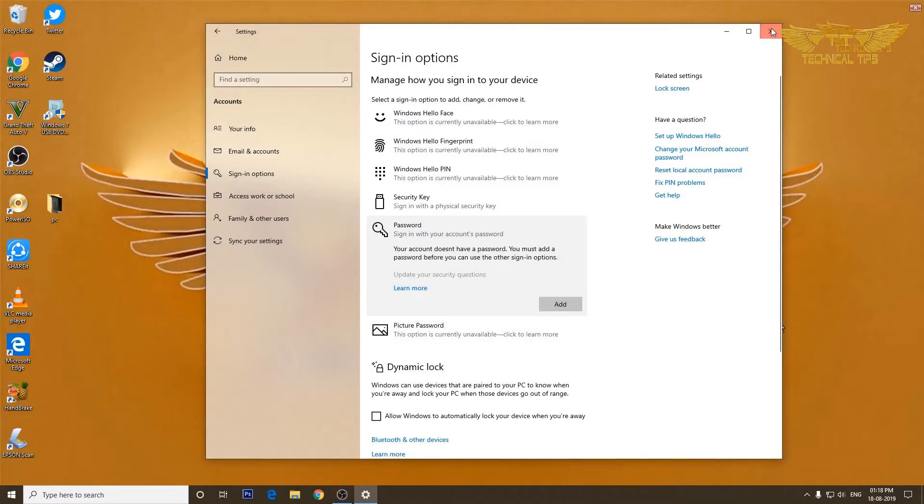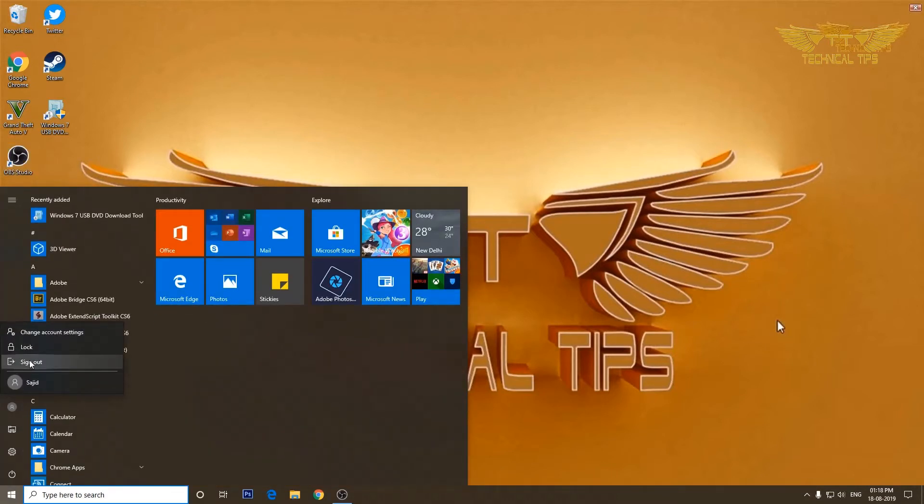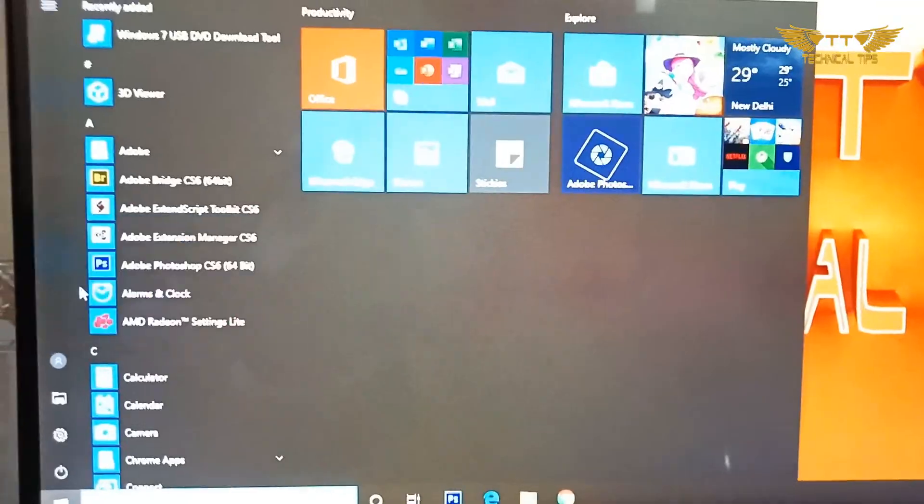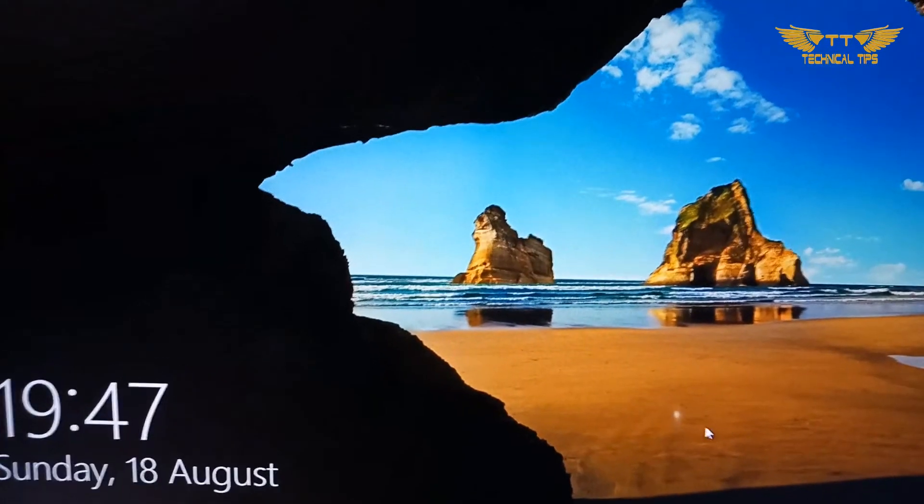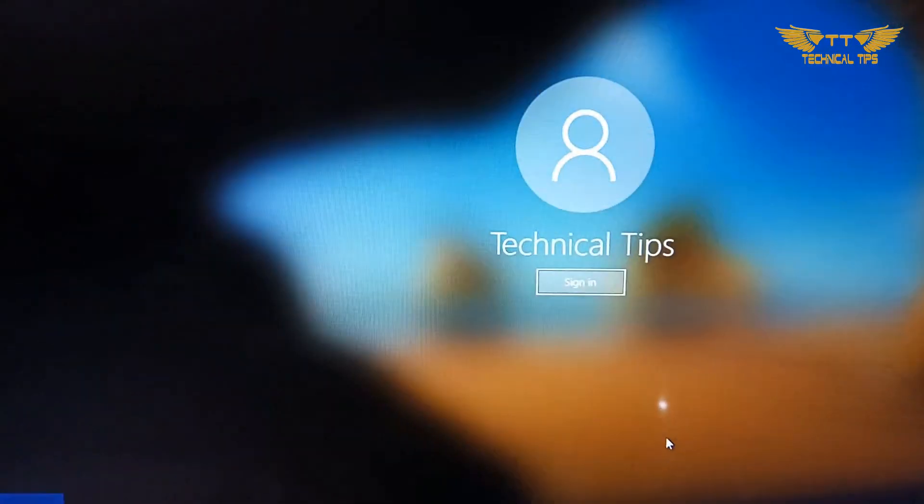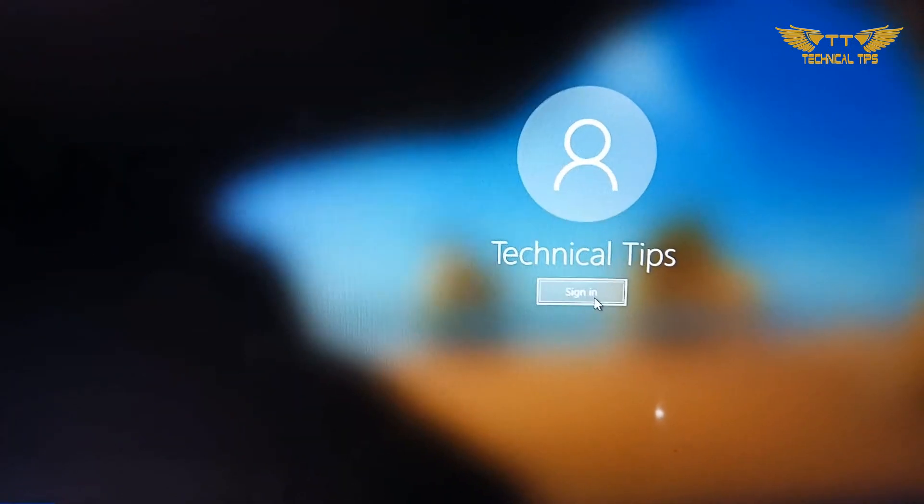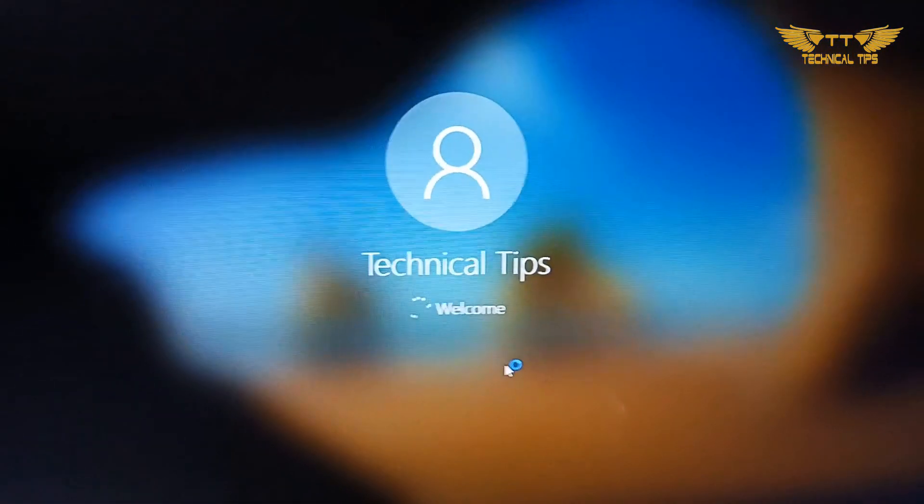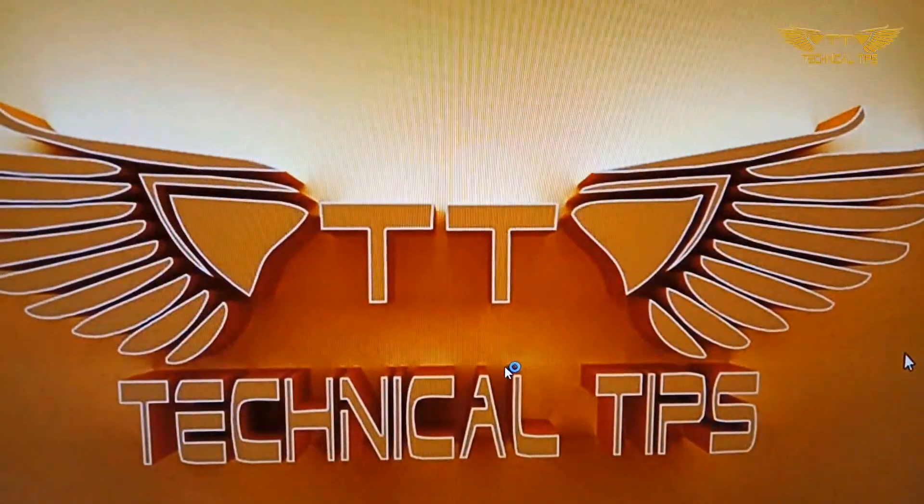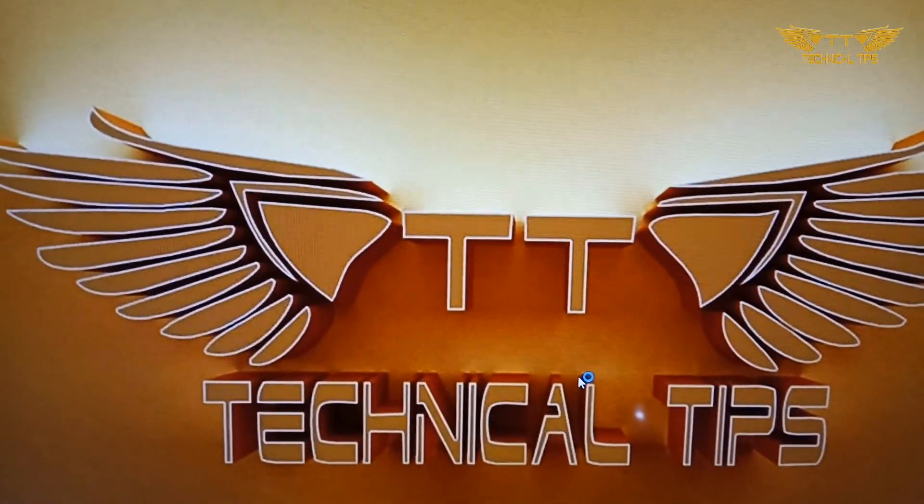We'll close this and I will log out once again from my account. I have signed out and I will try to log in. You see, it does not give you the option to put a password.